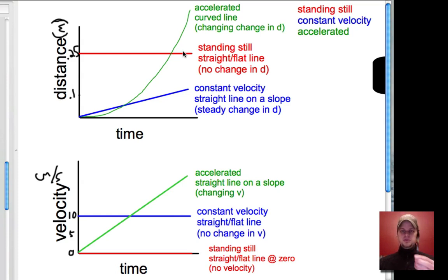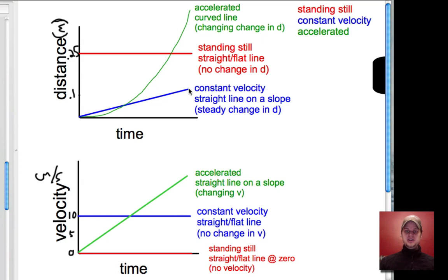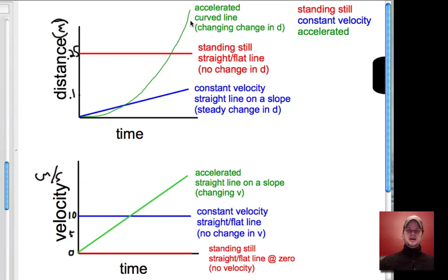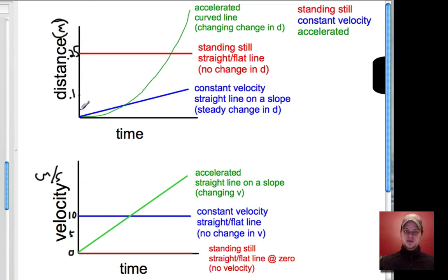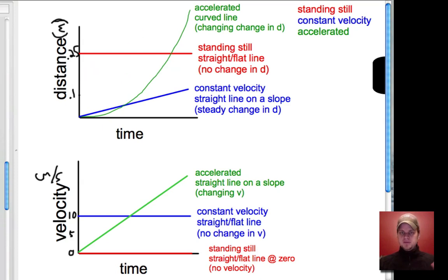Let's think about that. When something was standing still, there's no change in distance. When something has a constant velocity, you get a straight line on a slope — that's a steady change in distance. But if there's more change in the distance every single second, you get a curved line. That curved line could look different if it's slowing down. But let's stick with the easy one, which is getting faster — the distance increases more and more every second.